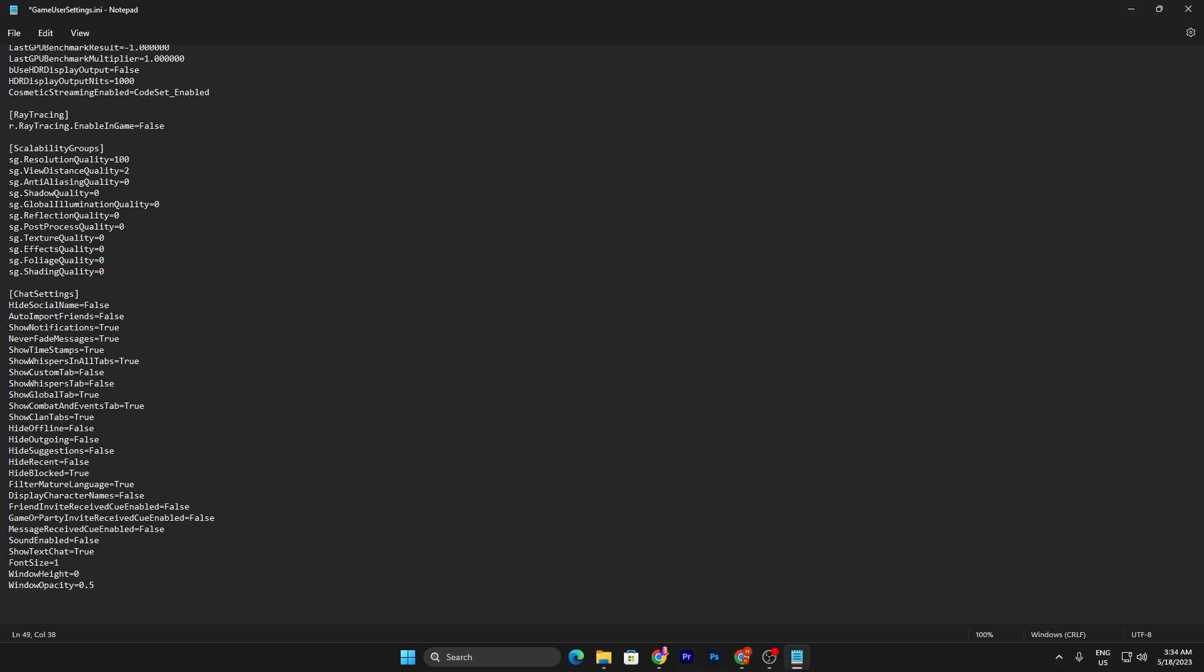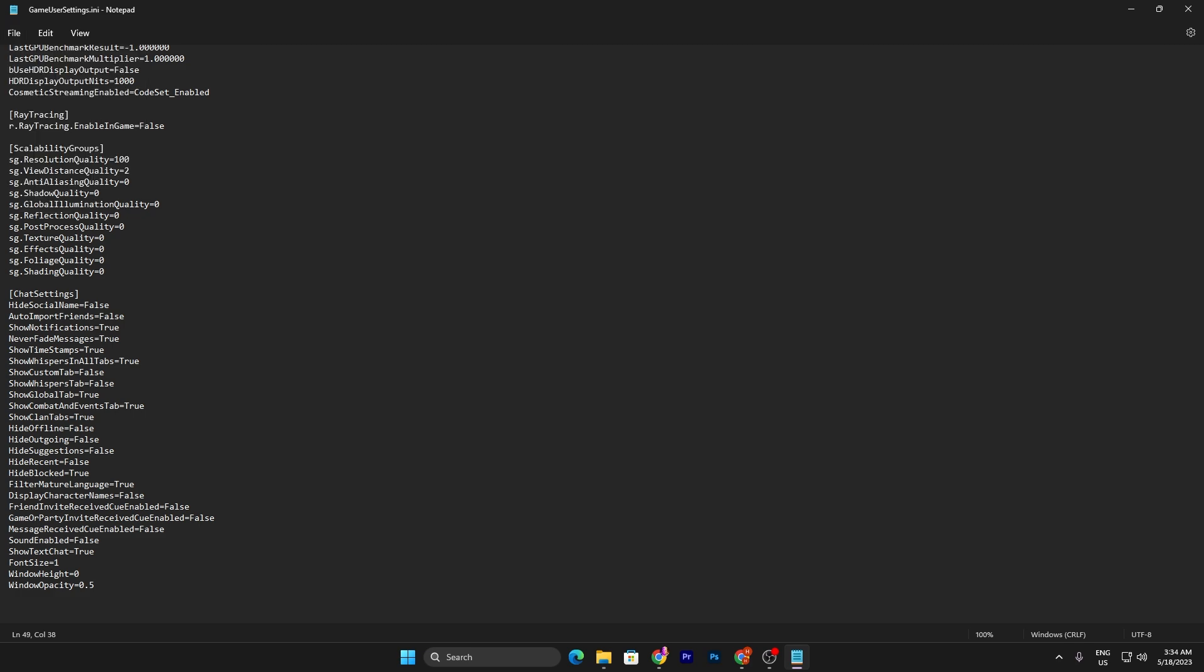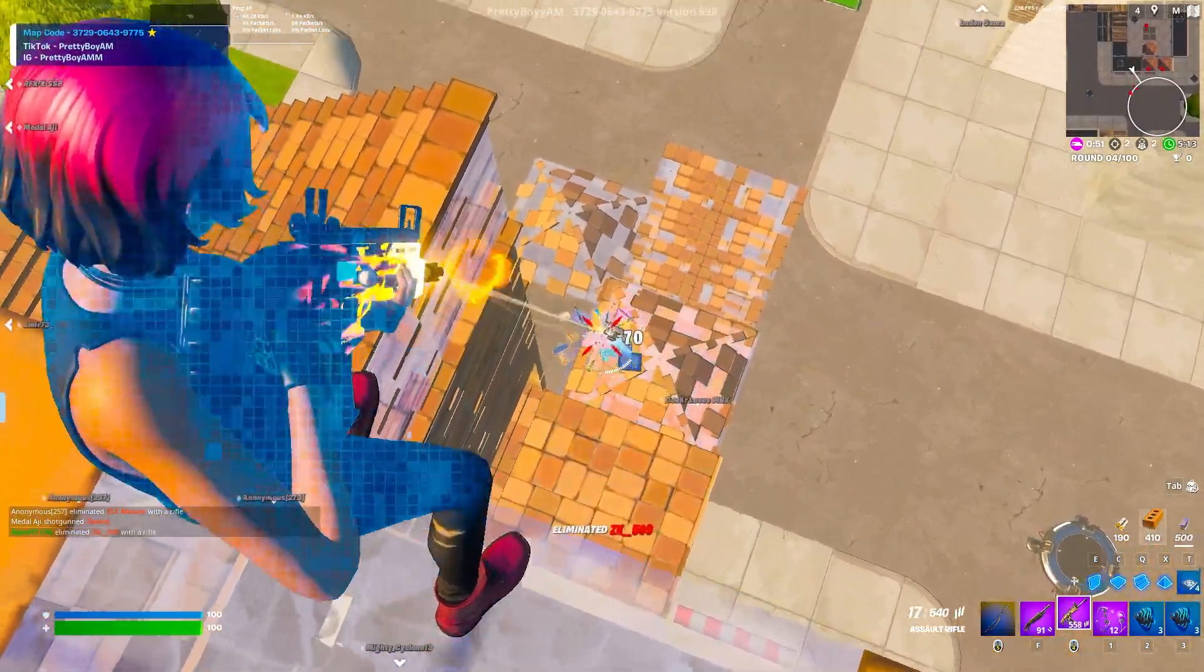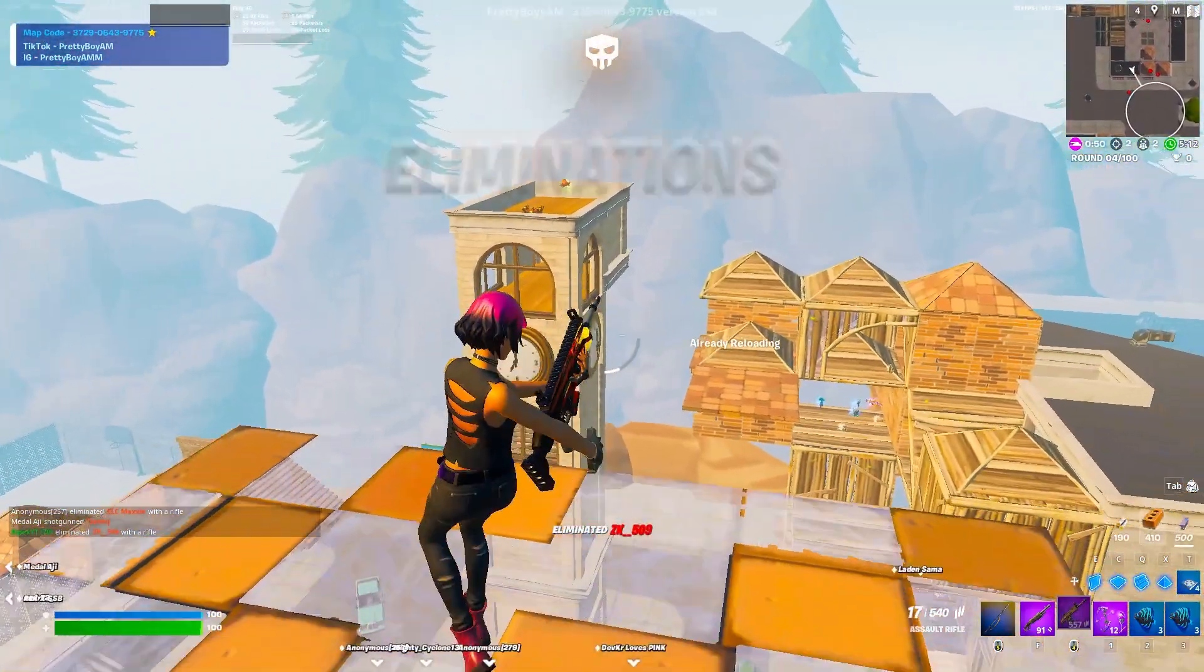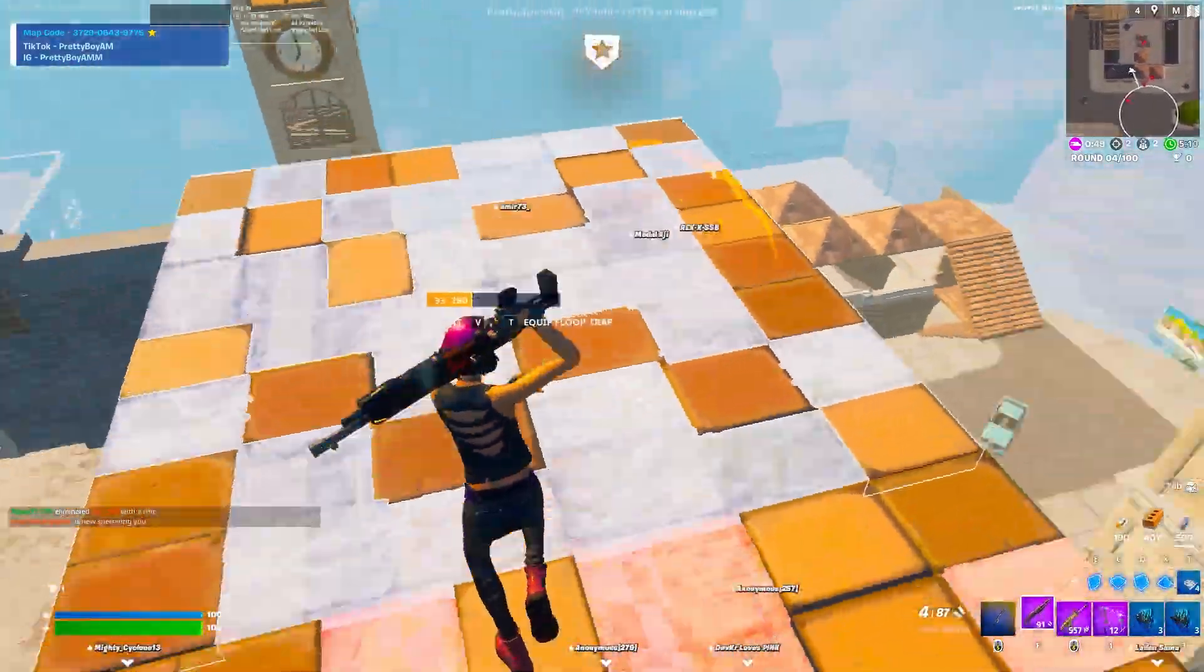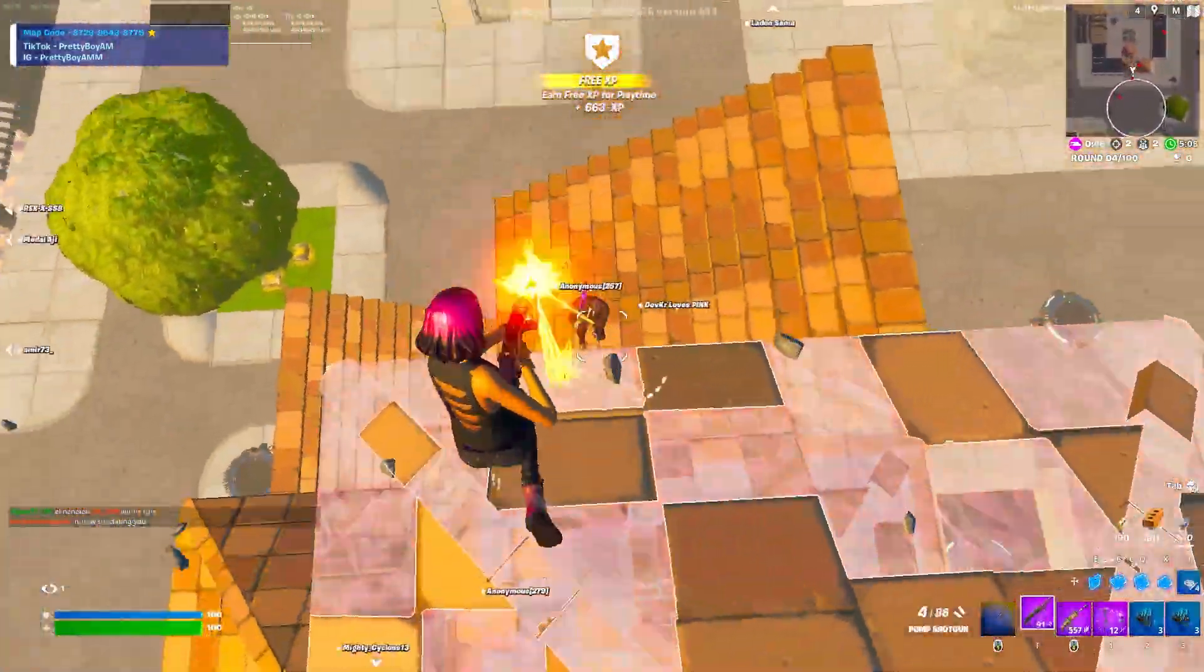That's it for this video. Now you need to simply press Ctrl+S from your keyboard or go for the file option, click on the save button, and close out your game view settings. If you want to download this game view settings file, let me know in the comment section. I will provide the link of this config file in the description.